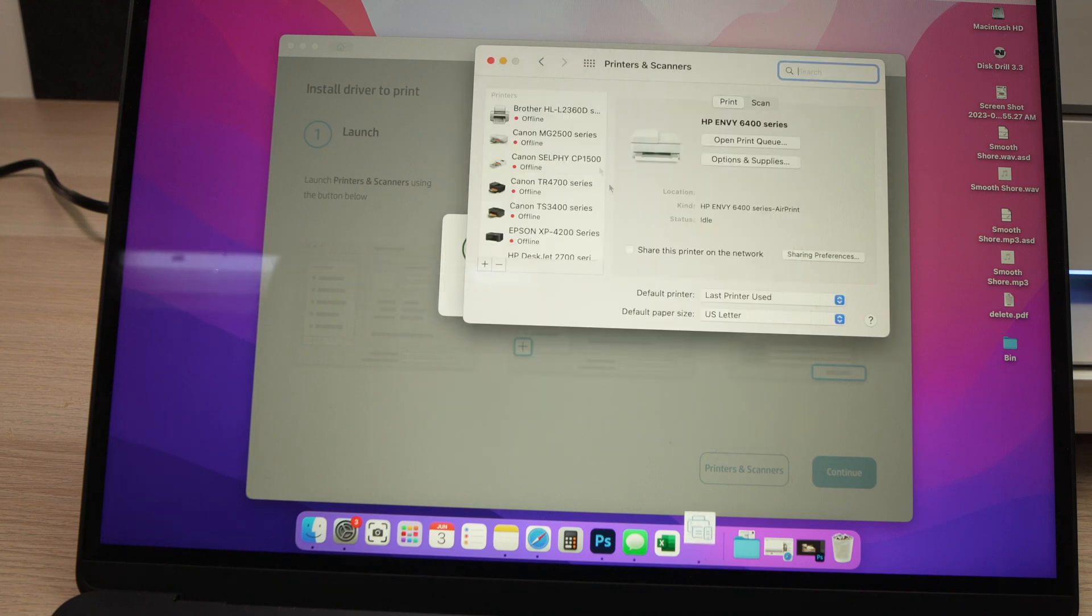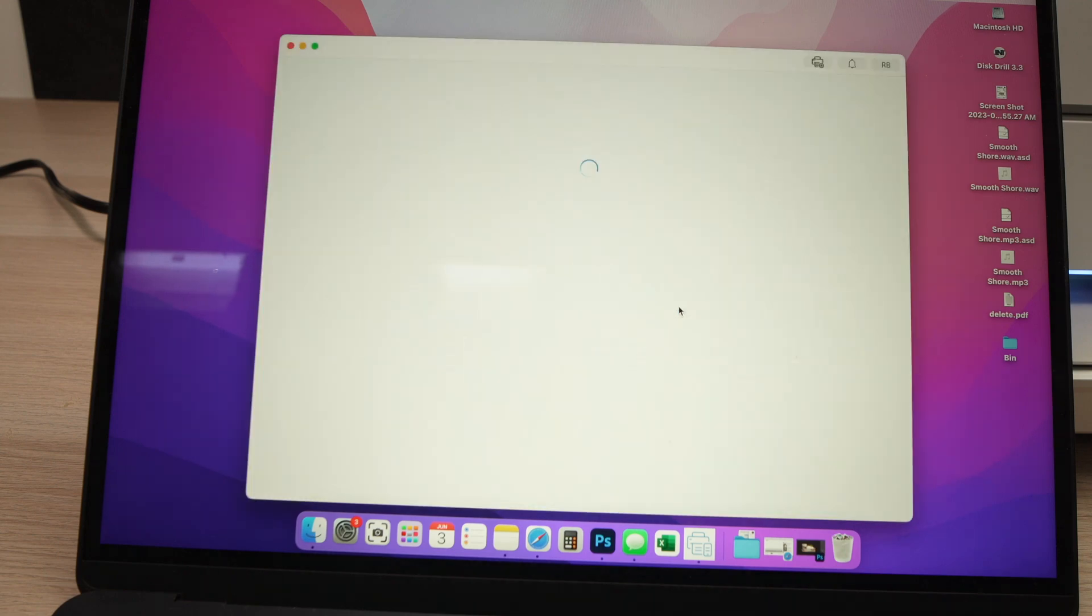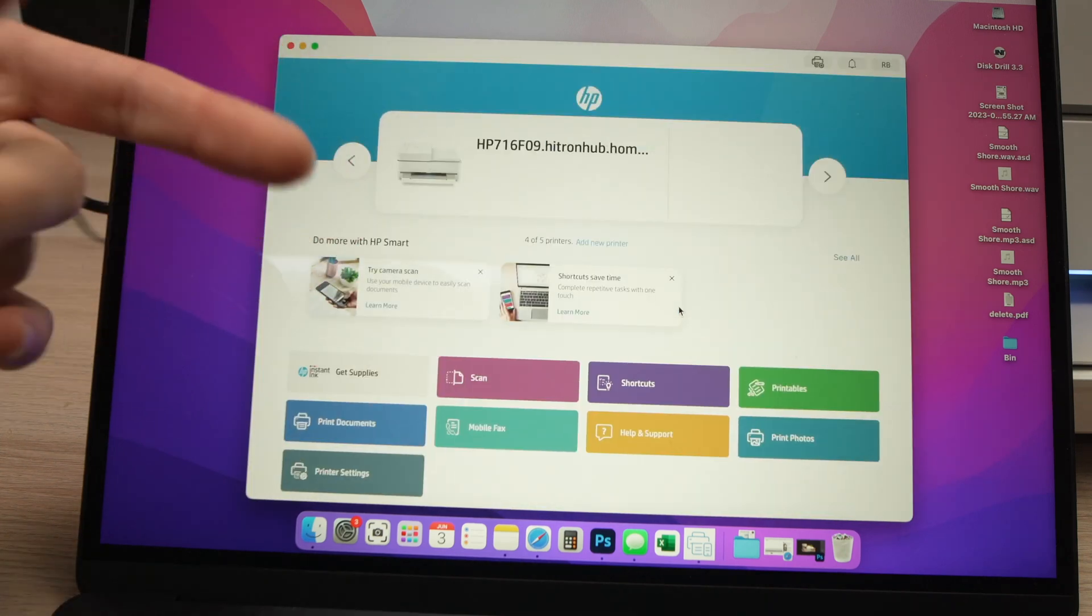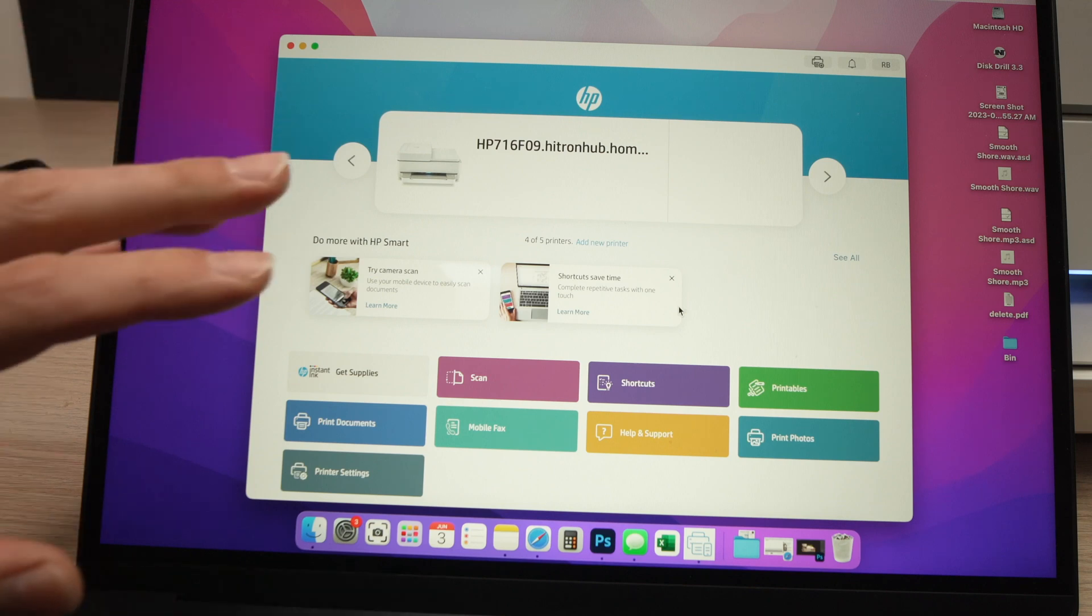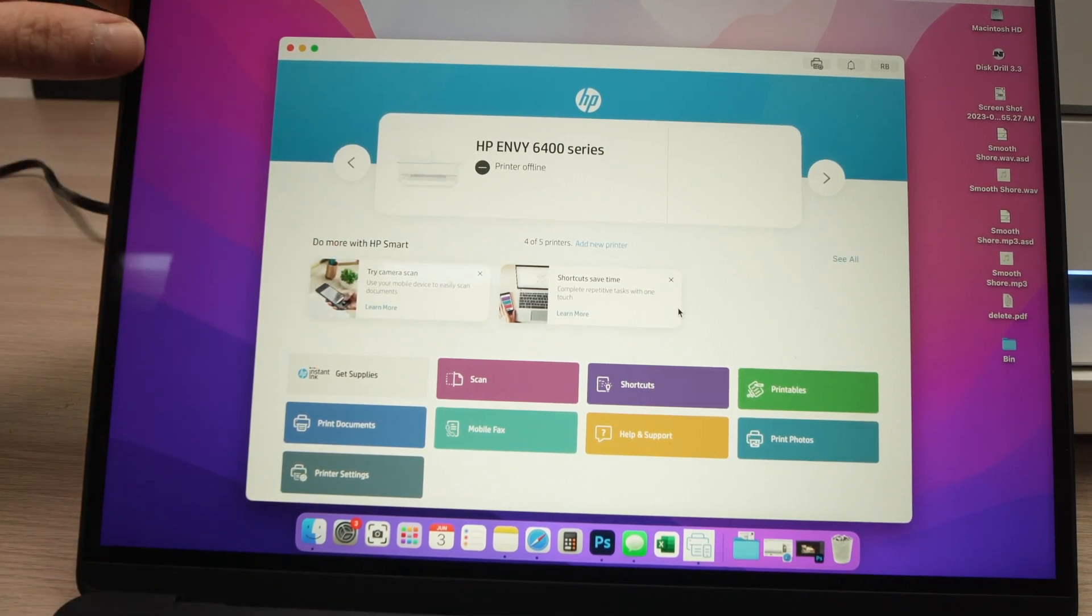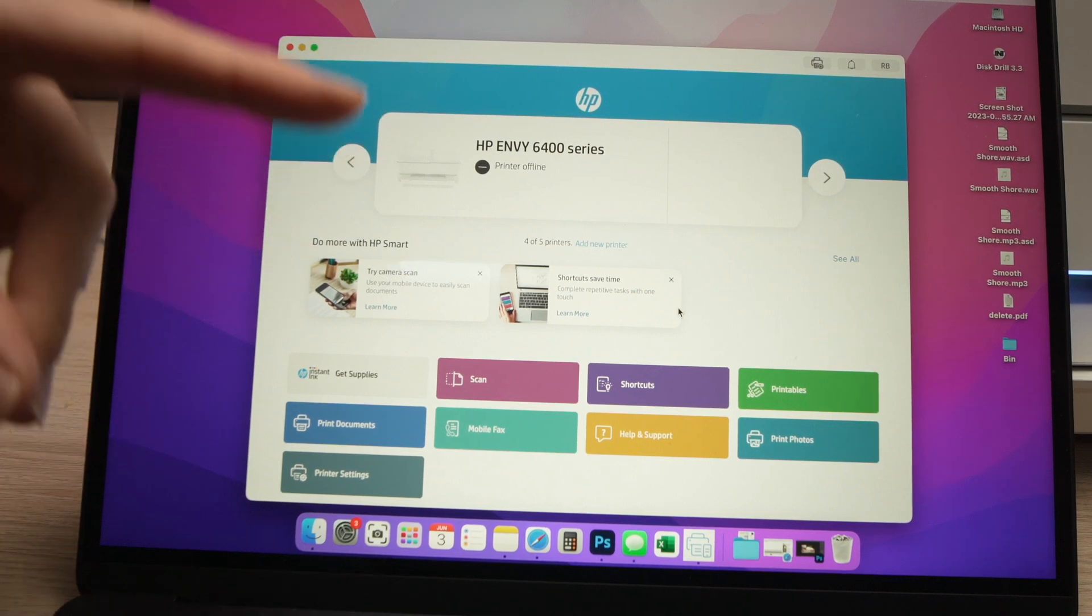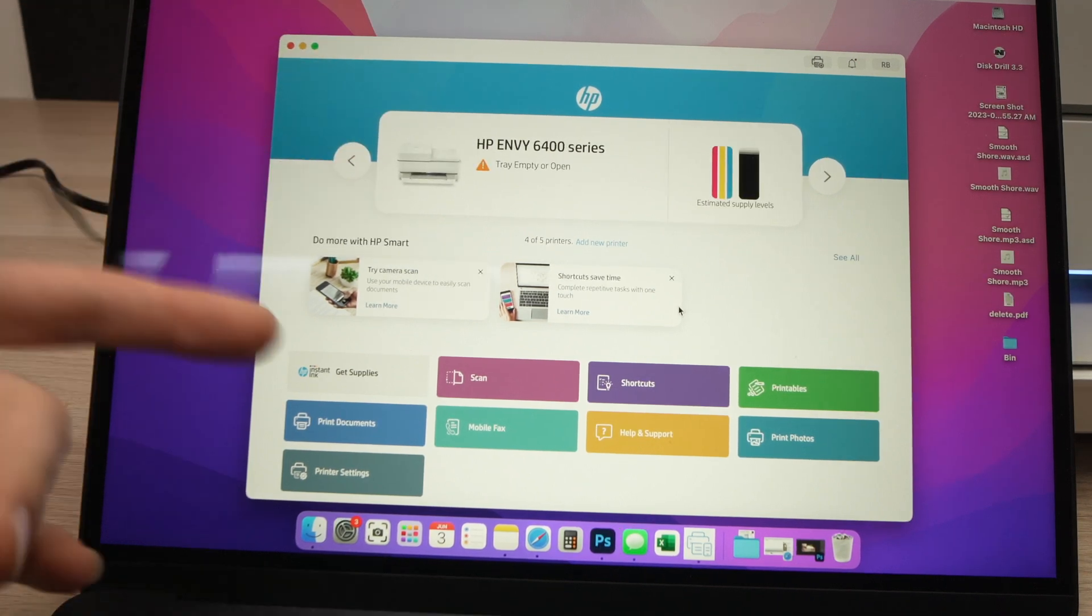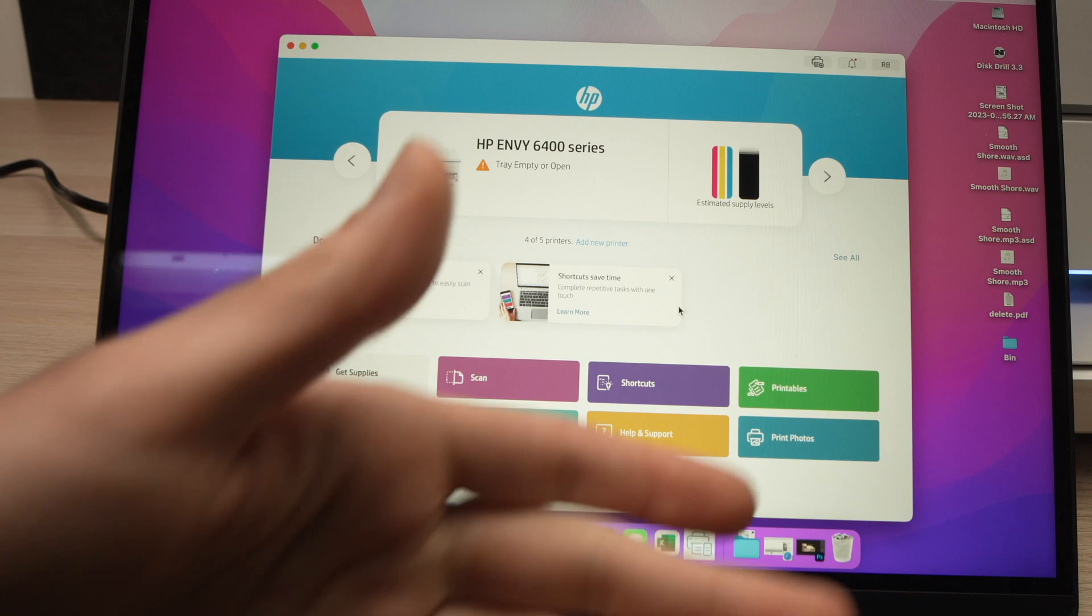Then you'll be able to close this window and you should see Success, Printer Installed. Press OK. And this is the main menu page of the HP app.